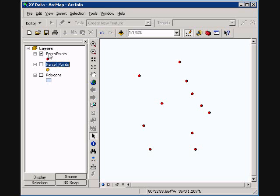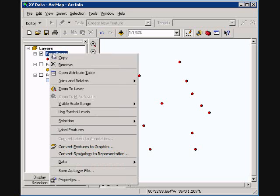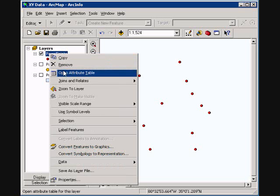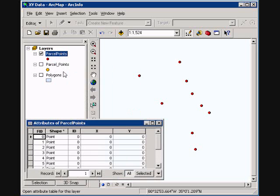Next I'm going to do this for points. Here I'm going to open up my attribute table. I've already added my X and Y as double type.